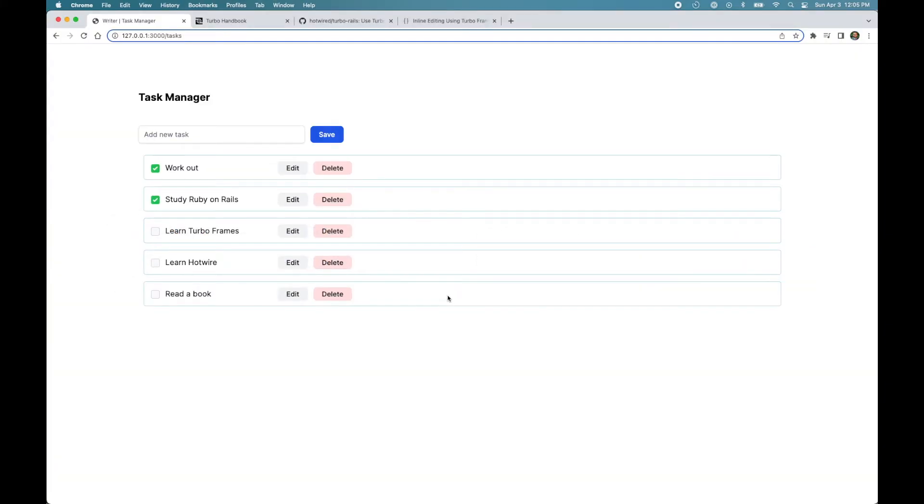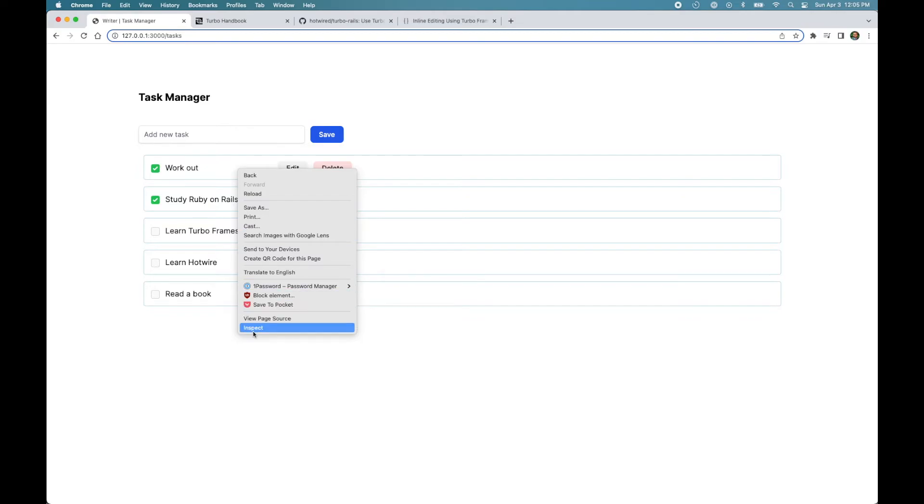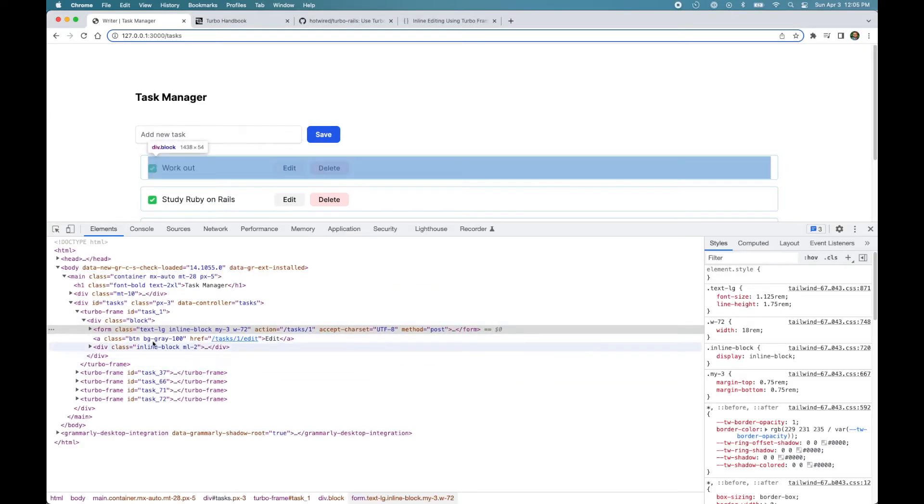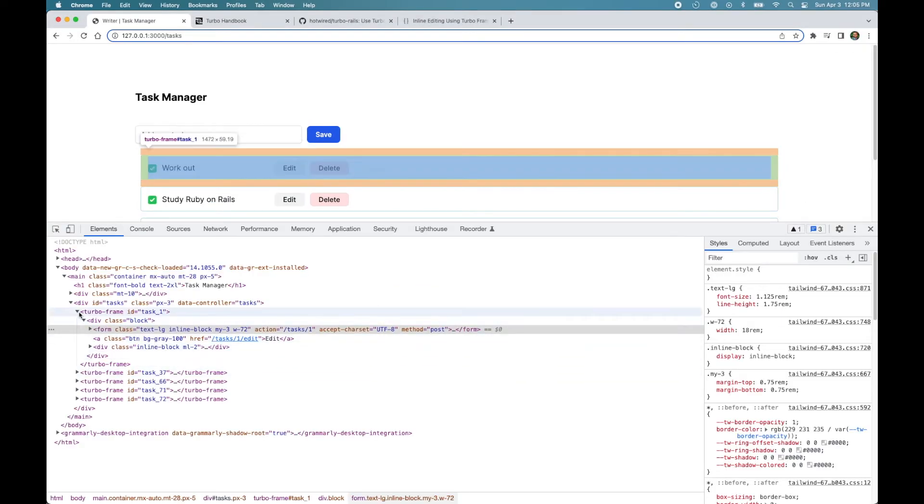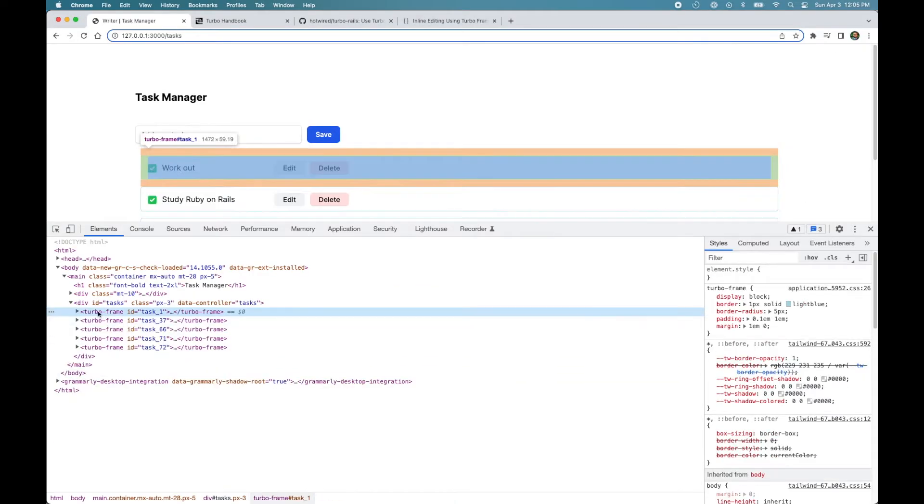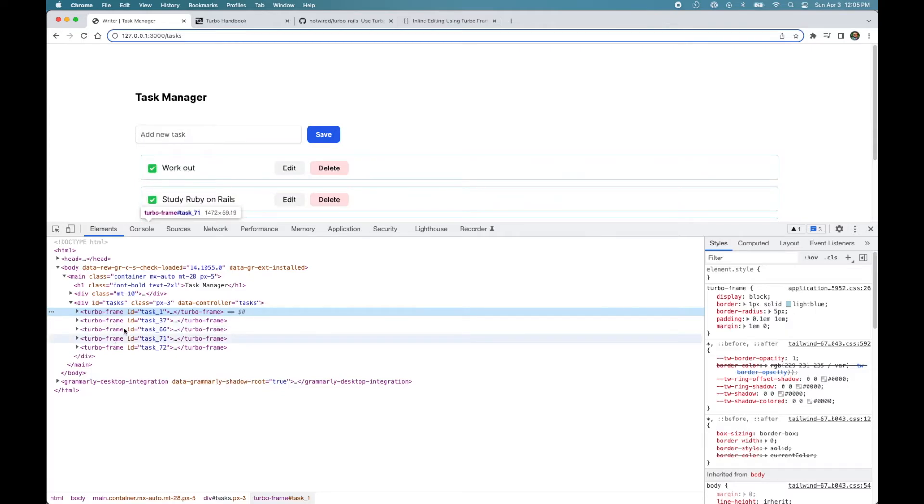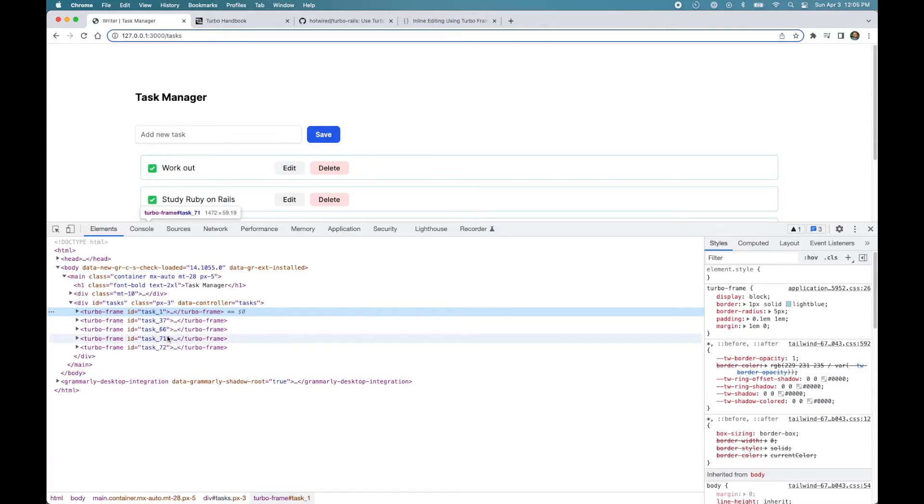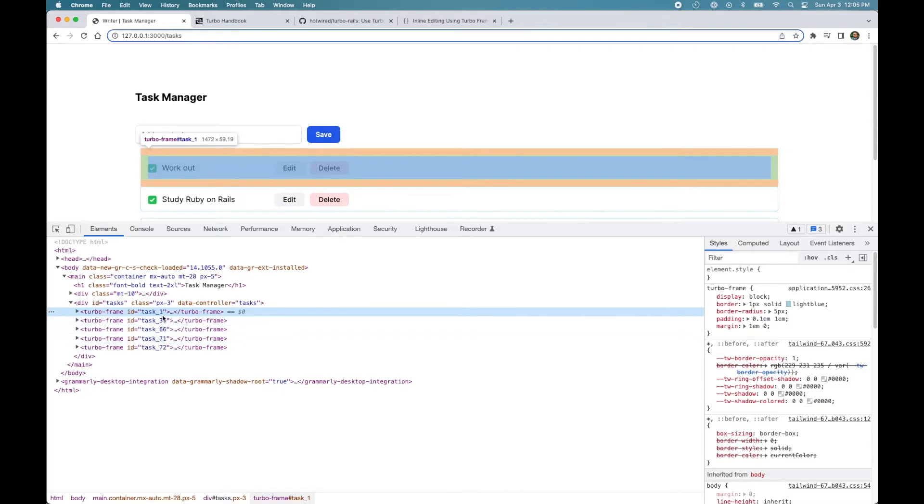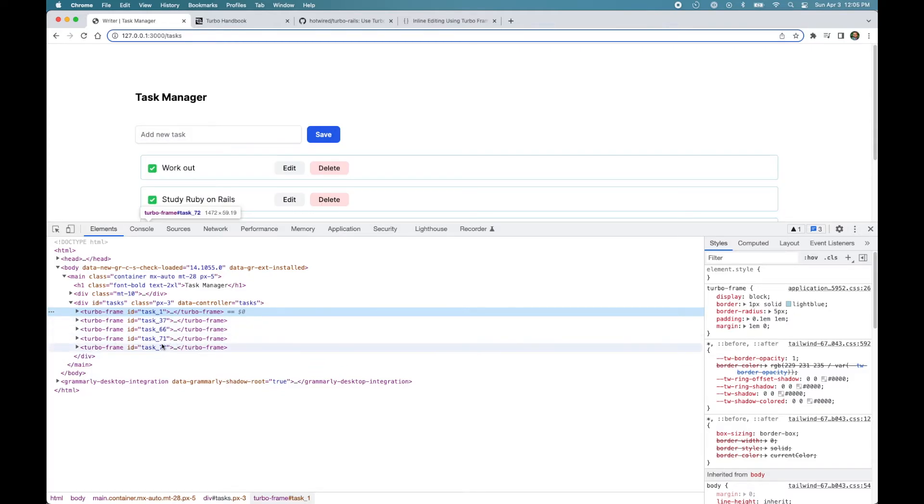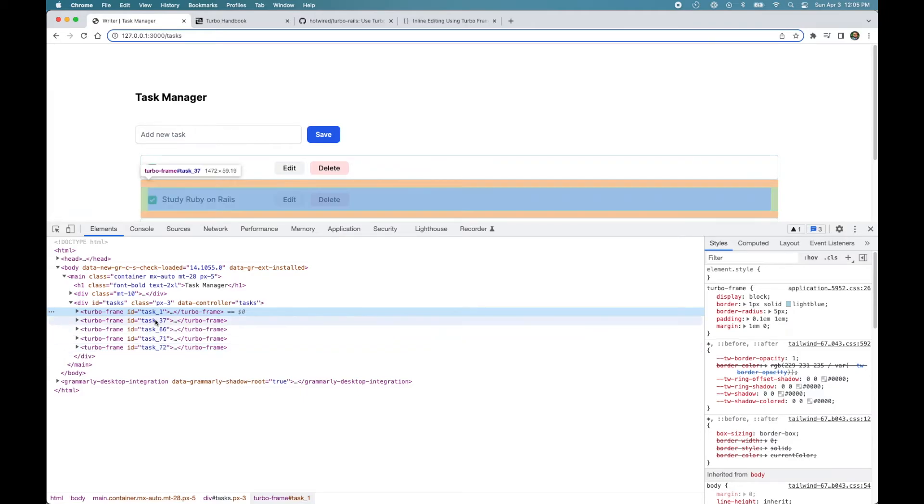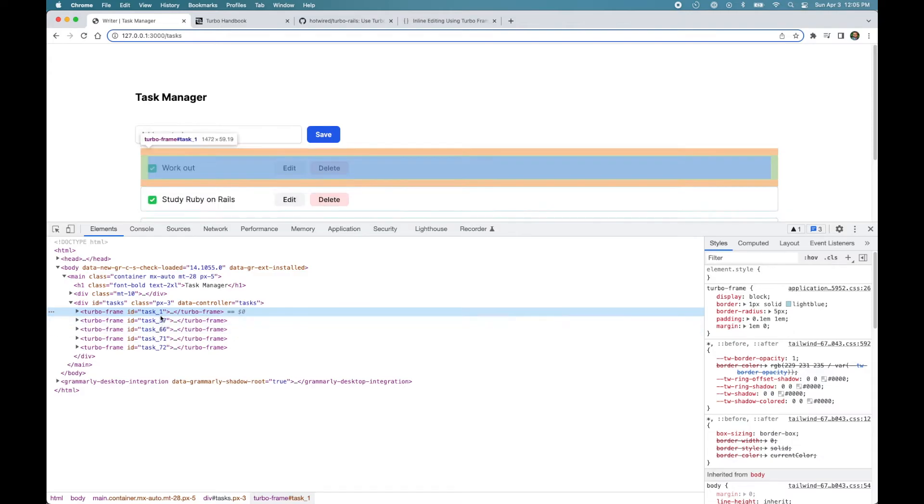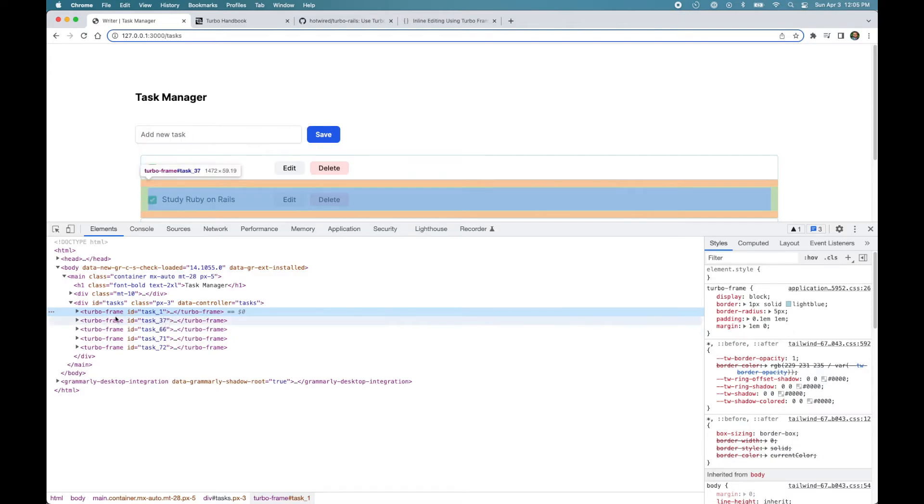So let's reload the page. And you can see we have five Turbo Frames here, each with its own ID. So if you open DevTools, you can see we have five frames and each has its unique ID. And the reason we need unique ID is that it helps Turbo Frame to identify which Turbo Frame to replace upon receiving a response.